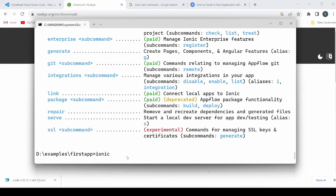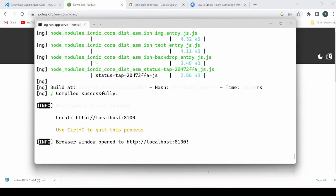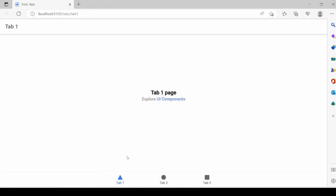Now to run it we will say ionic serve. Here you go.